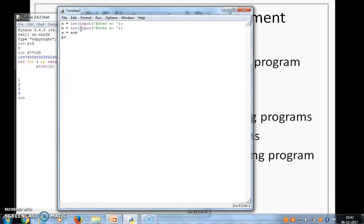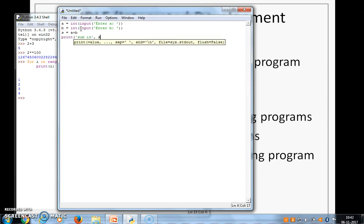And then we find the sum of a and b. And then we want to print. So we write sum is and we print. So we have typed some program.